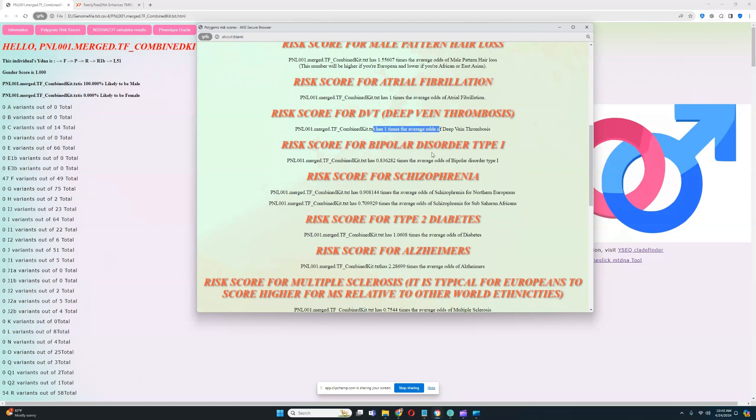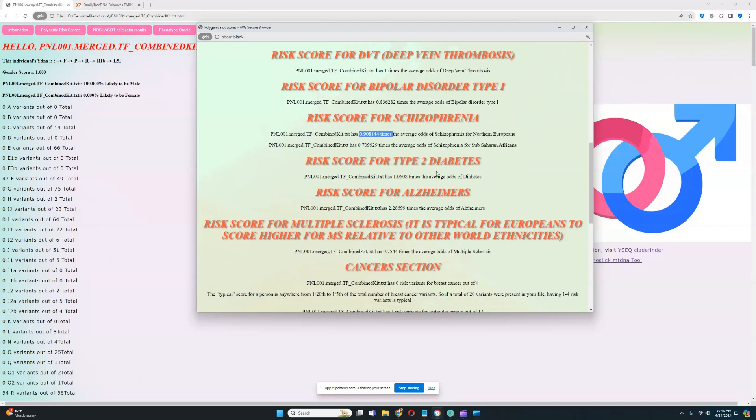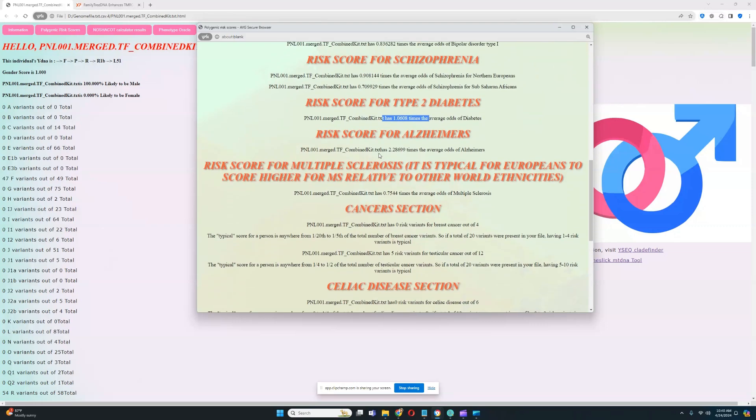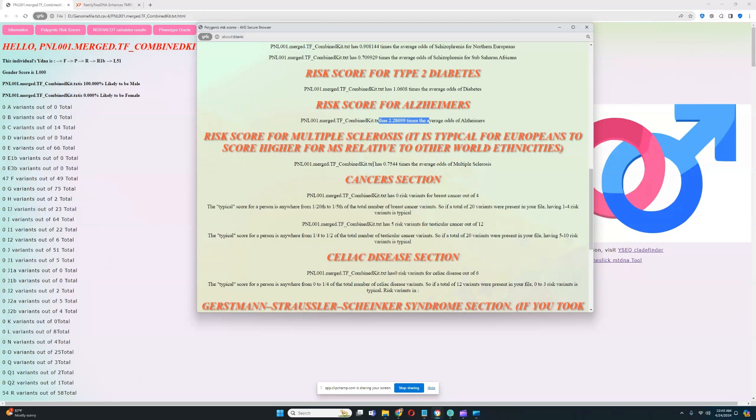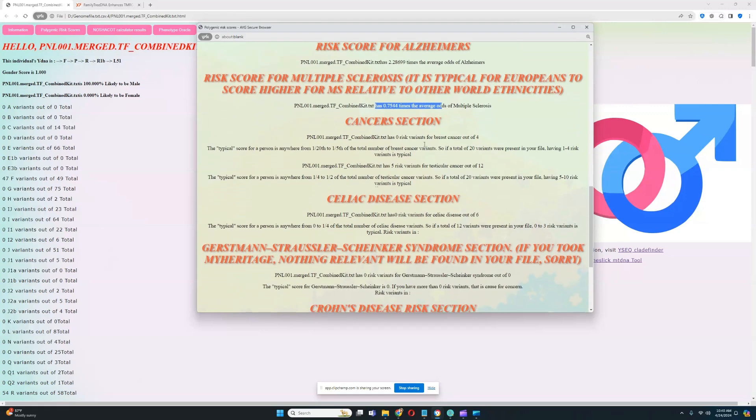Nothing was found for atrial fibrillation. Nothing was found for deep vein thrombosis. Below average score for bipolar type 1. Average score for schizophrenia. Average score for type 2 diabetes. High score for Alzheimer's. So we have to watch out for Alzheimer's. Below average score for multiple sclerosis.